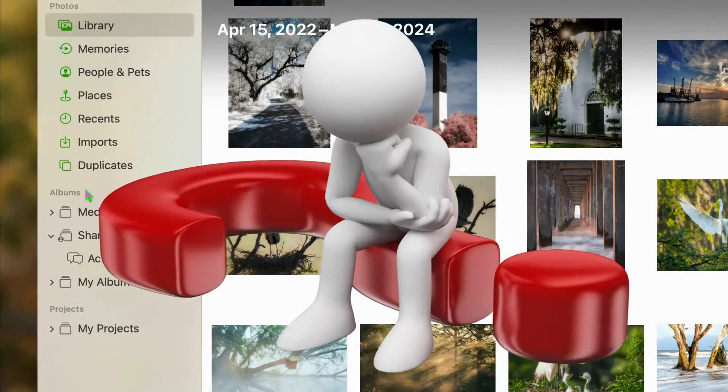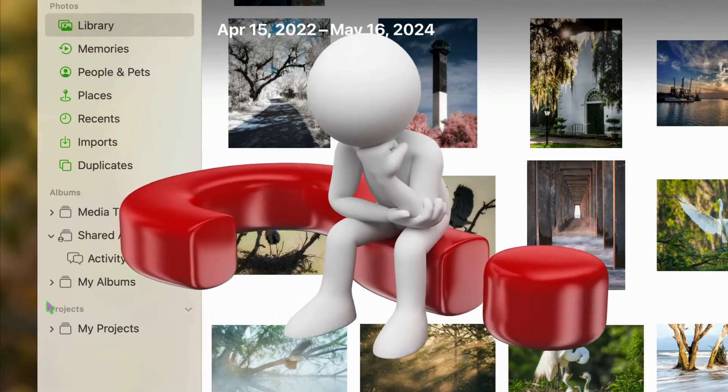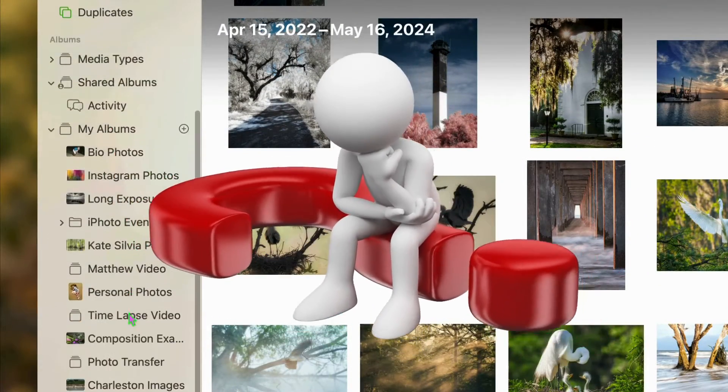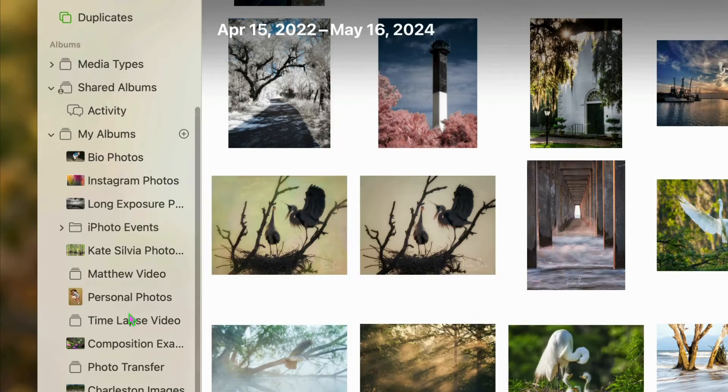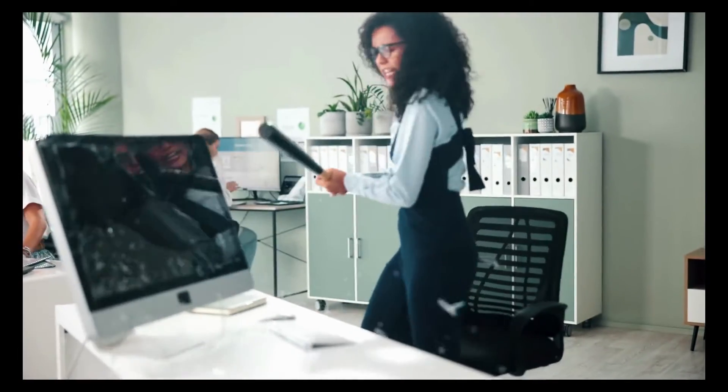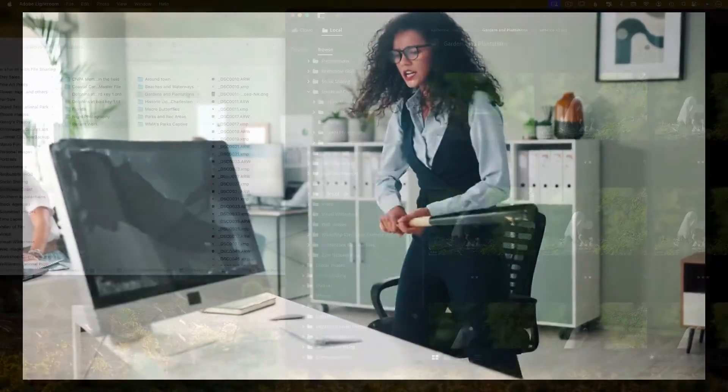Does trying to figure out where the Photos app on your Mac is actually storing your images make you feel like this? Because it does for me.